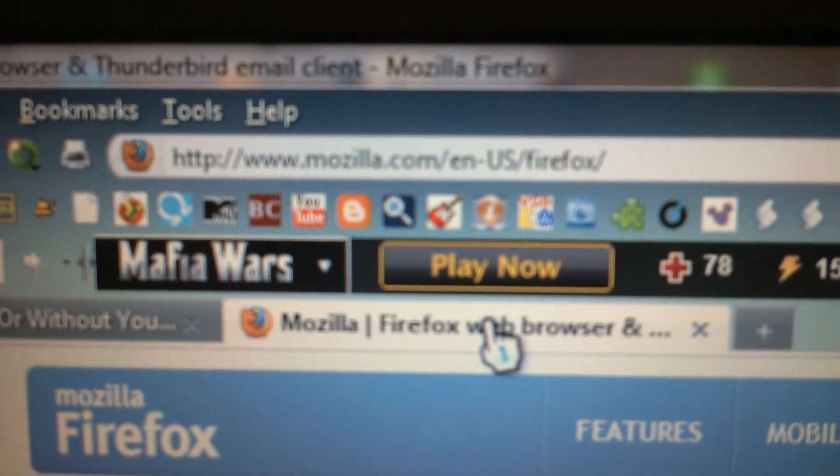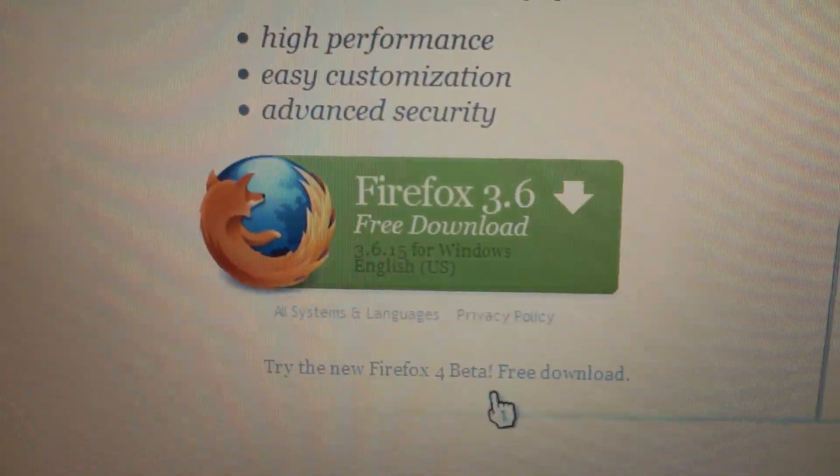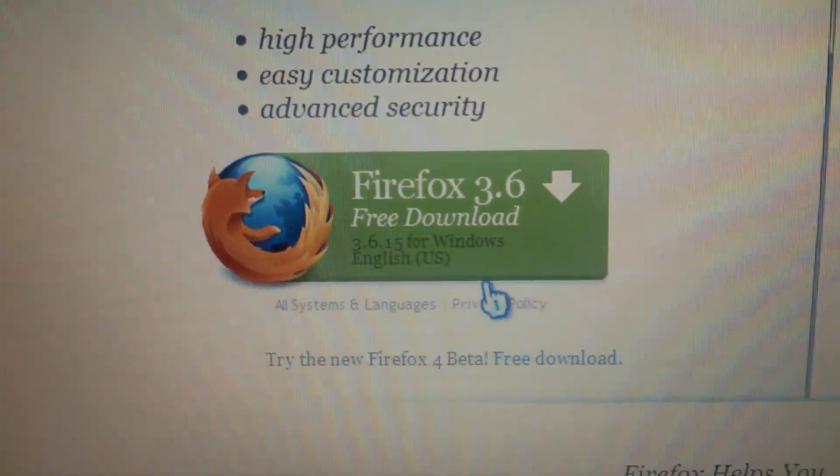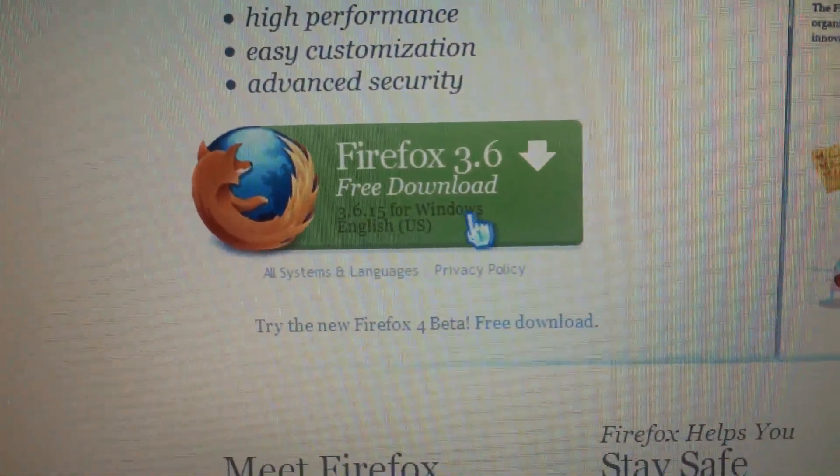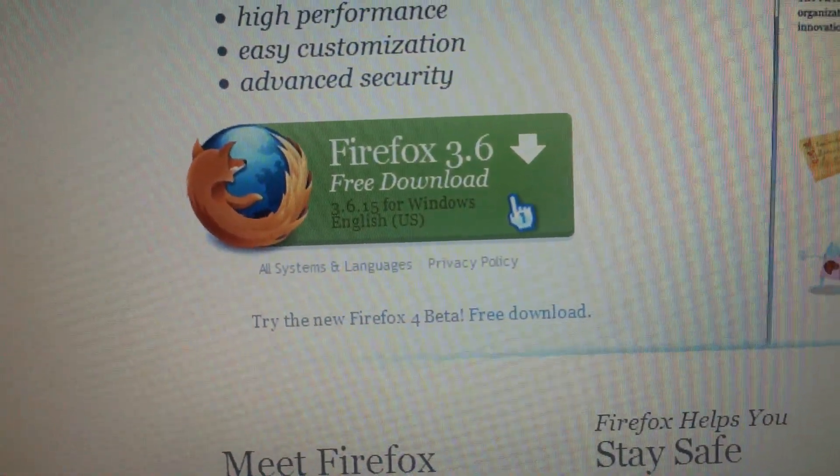mozilla.com, the link's right there. And once you're here, click on Firefox 3.6 for the free download.